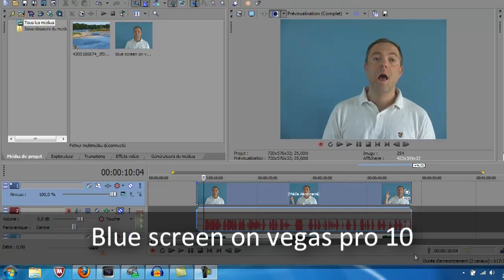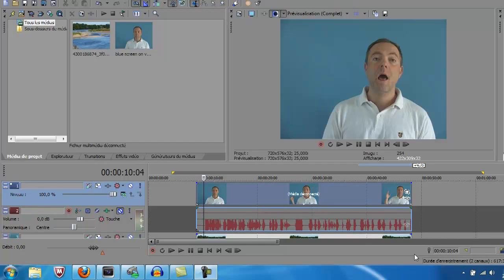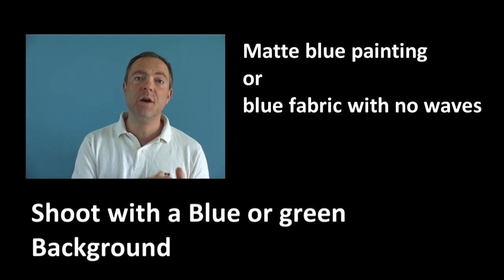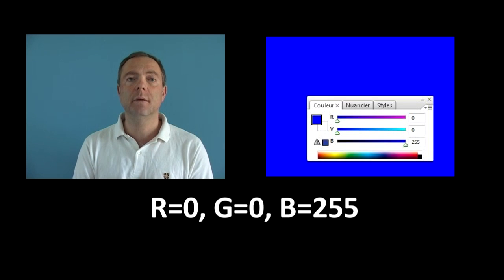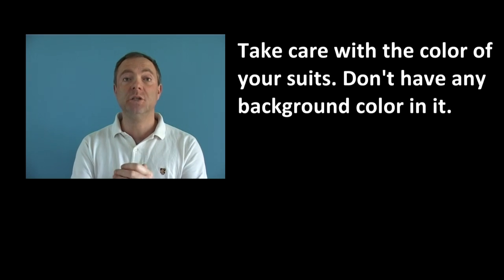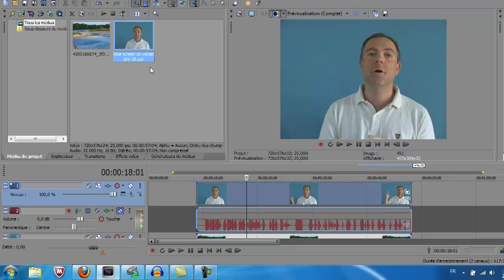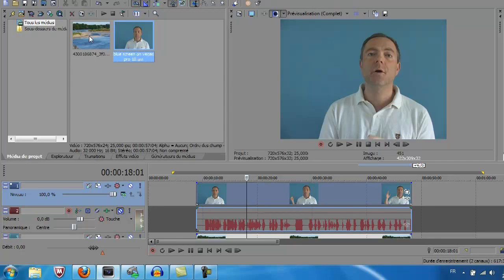The first thing is to shoot a media with a background with a color green or blue that you don't have on your face and on your clothes. This is the first thing. Once you have shot this video, you go to Vegas and you import two medias. The first media is your shoot, and the second is, for this sample, a photograph that I got on Flickr.